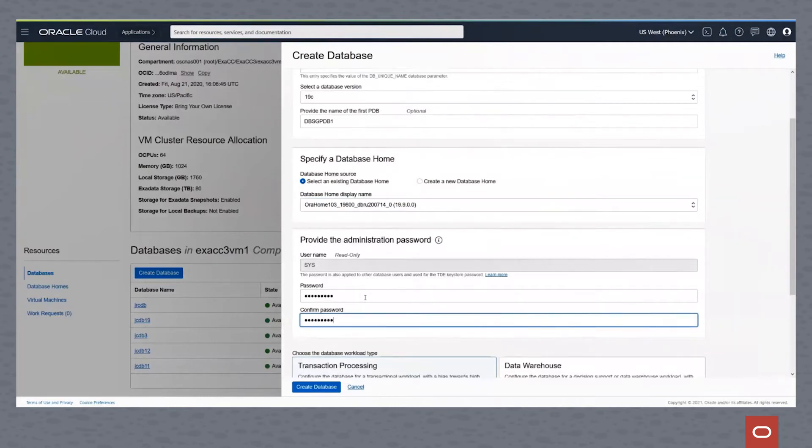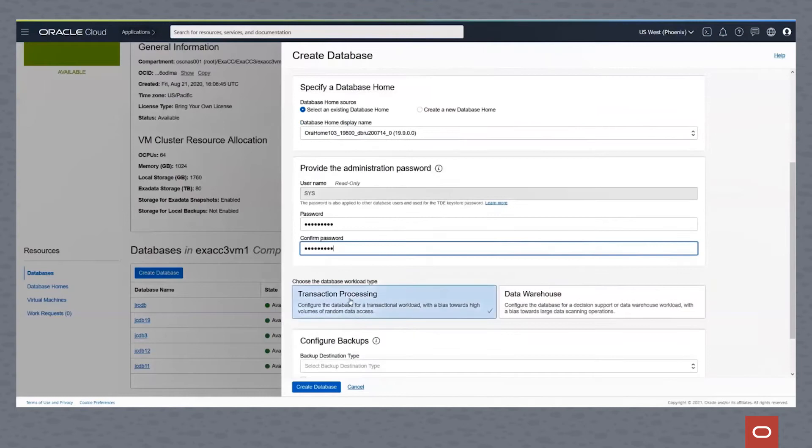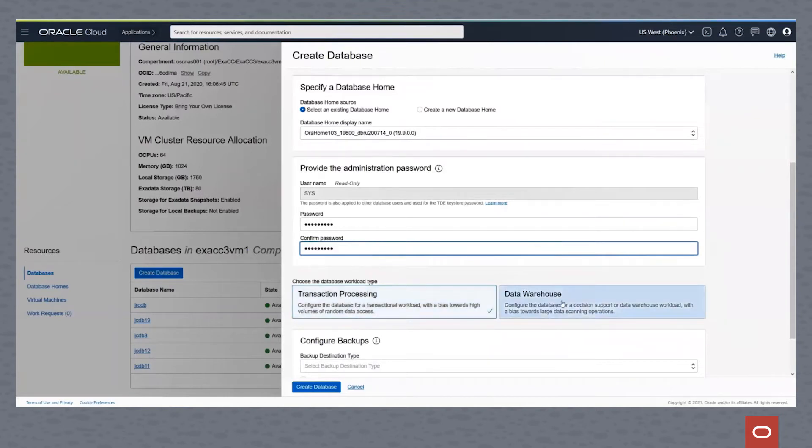And once we do that, we have the choice of picking either the transaction processing database or a data warehouse. As you can see, a transaction processing database will be built with a bias towards random data access. A data warehouse database will be more parallel data scanning type of activity.